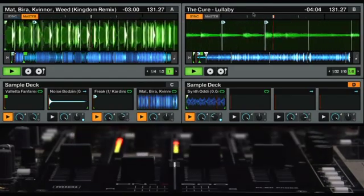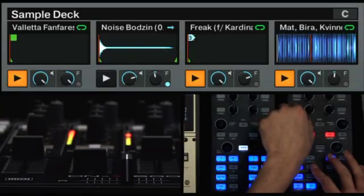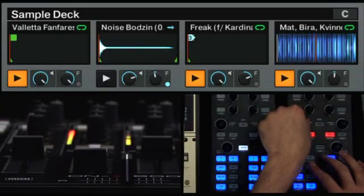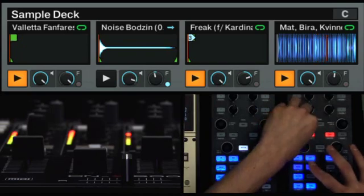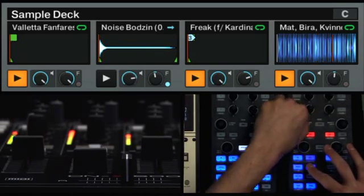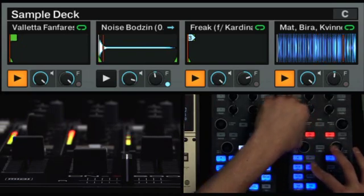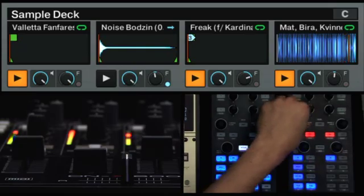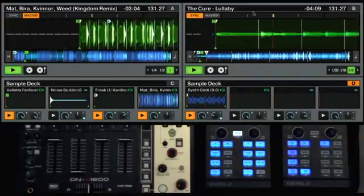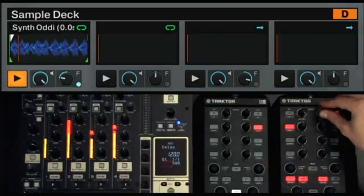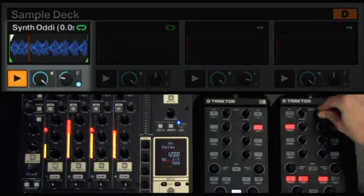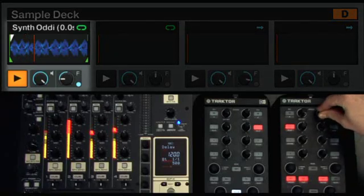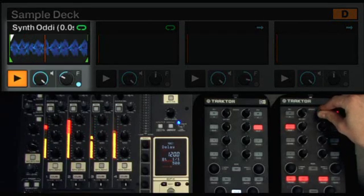Swap out a couple of track decks for the new sample decks, each of which are capable of independently hosting any variation of up to four loops or one-shot samples. With dedicated volume and filter controls per slot, the possibilities are endless.